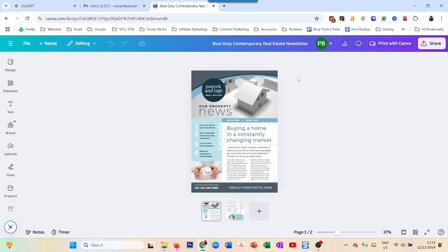software like MailChimp, ActiveCampaign, or ConvertKit to send emails to your subscribers. But what if you just want to send a link in an email like on Gmail to your audience or a specific person? That's where this comes in.